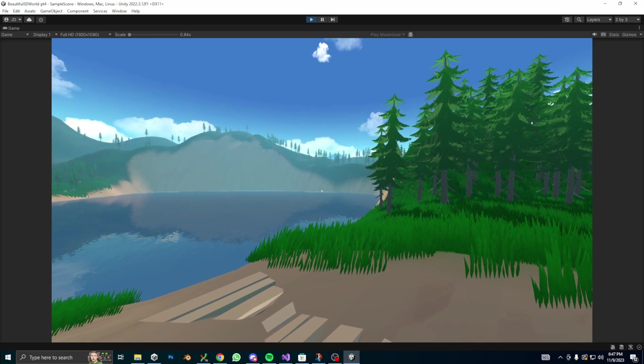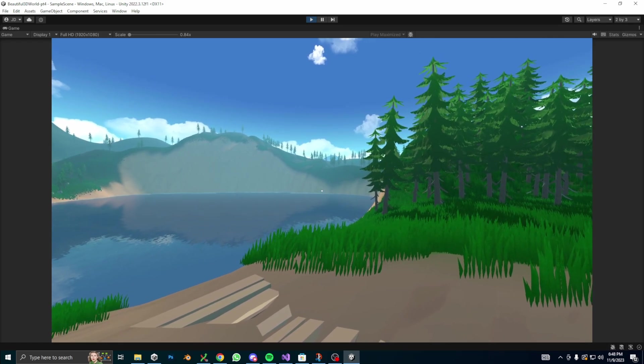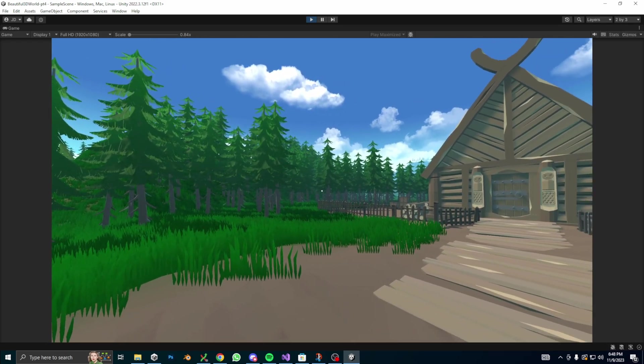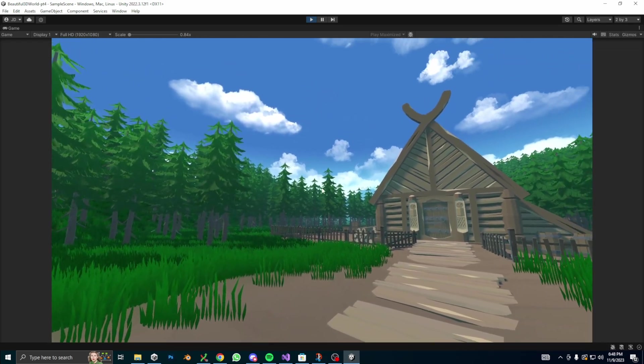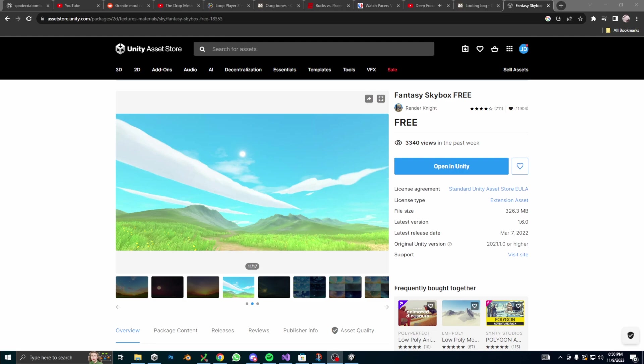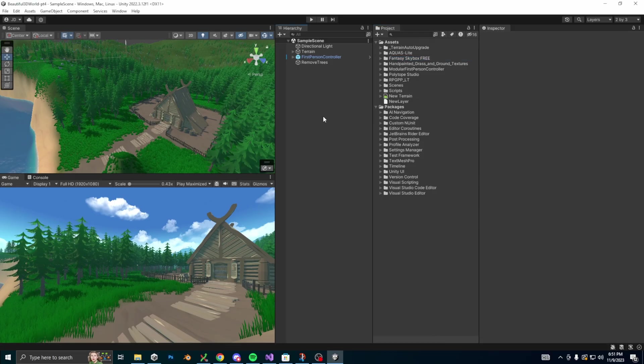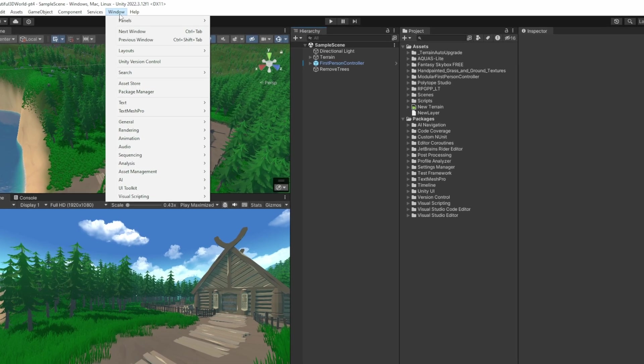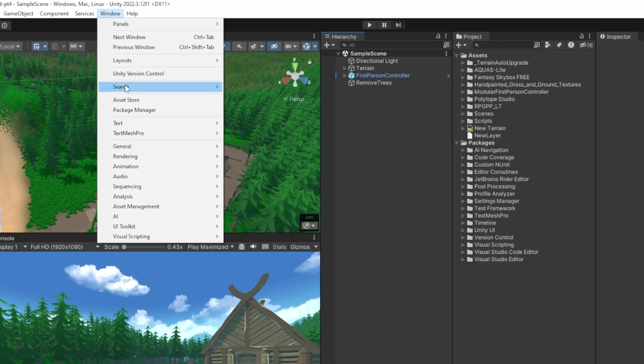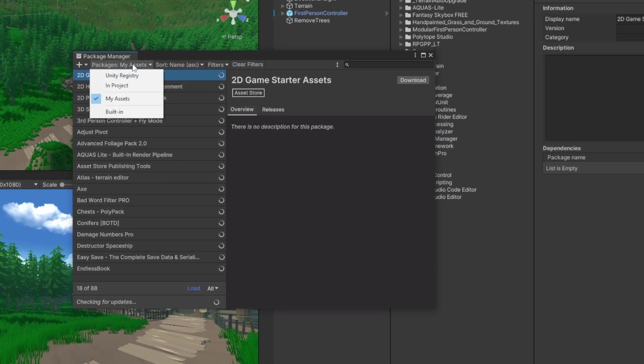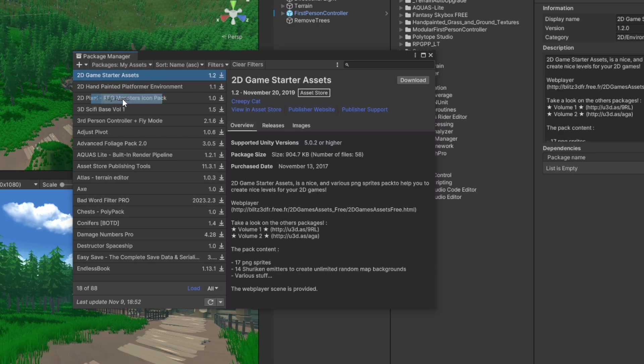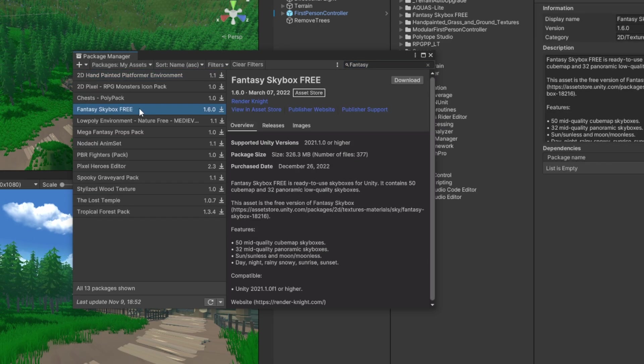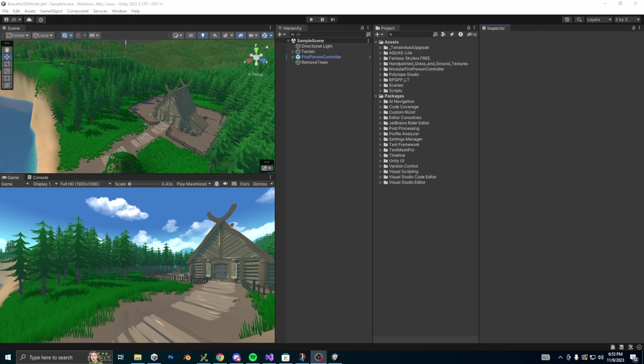So you can see we already have a skybox. If you want some free skyboxes, I'd recommend getting this fantasy skybox free asset from the Unity assets store. Just add it to your assets, then go to your Unity project, select window, package manager, make sure you select my assets, then search for fantasy and it should pop right up on the left. After that, just download it, then import it.